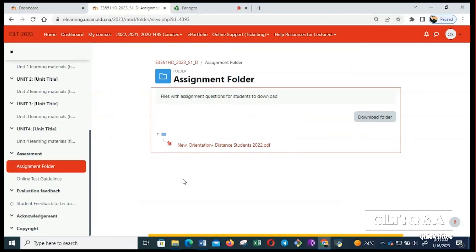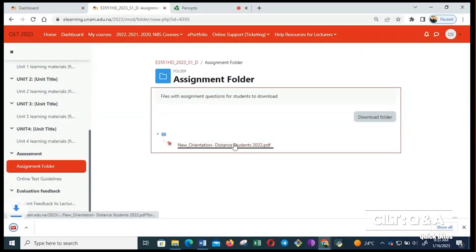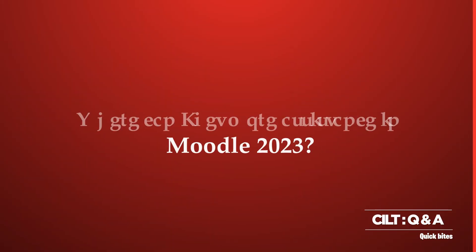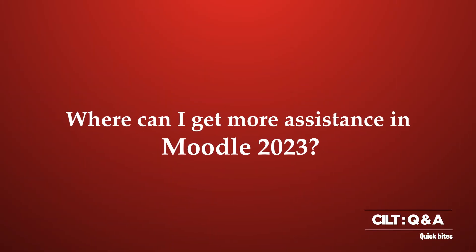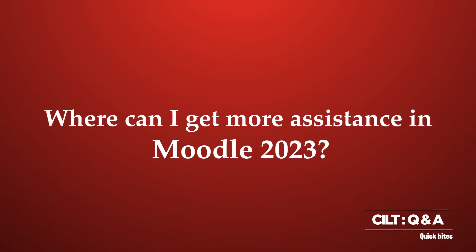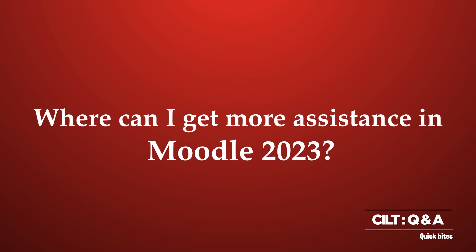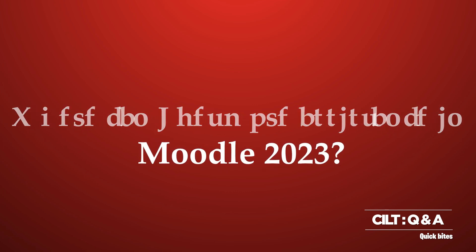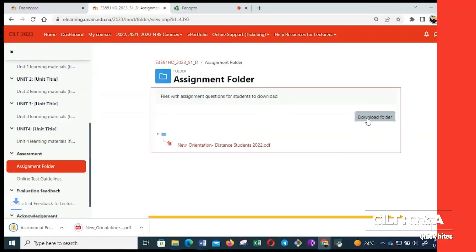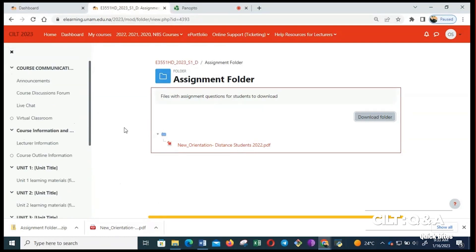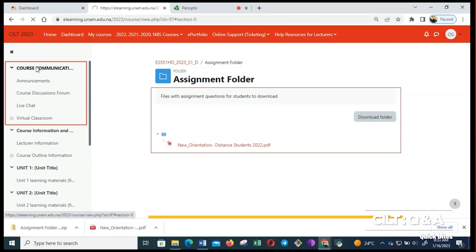To download this assignment question, I can just click on it. It will start downloading, or I can just download the entire folder. Let me say you have downloaded your assignment. Now you want to maybe submit your assignment or maybe you need help on how to submit your assignment. Then you can go back here, course communication.